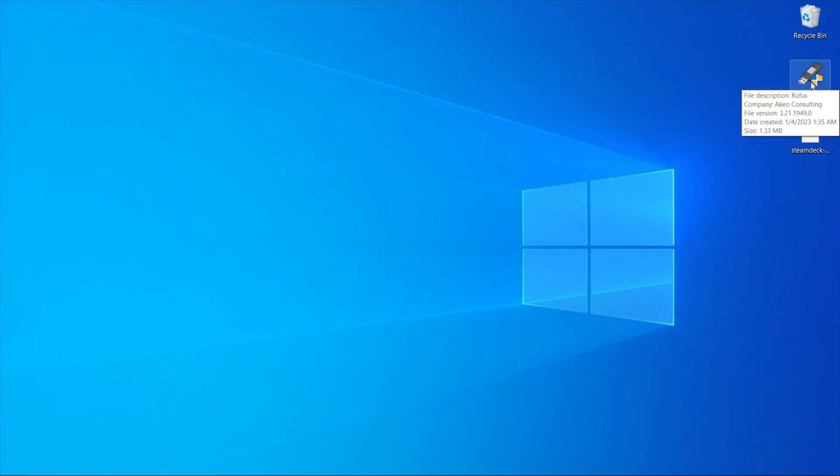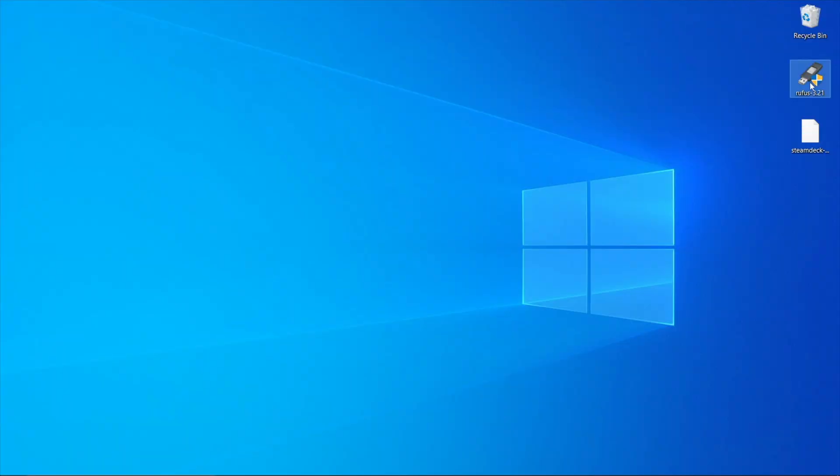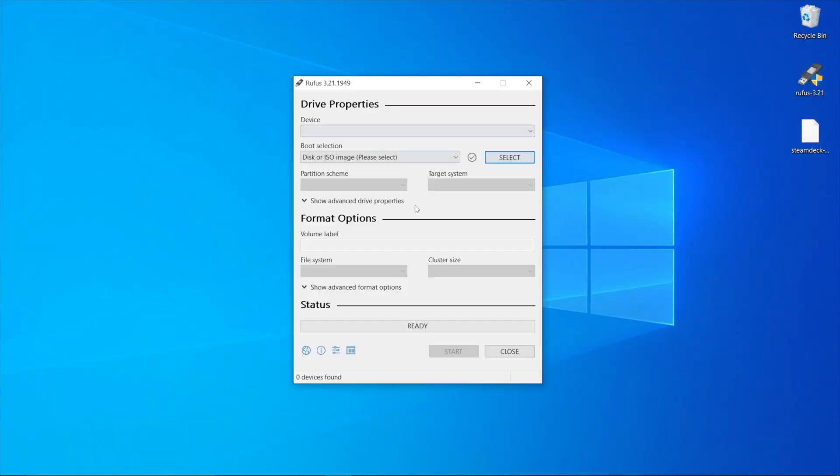Once you've downloaded and installed Rufus, open it up, and you should be presented with this screen right here.